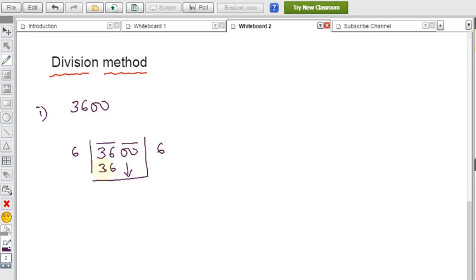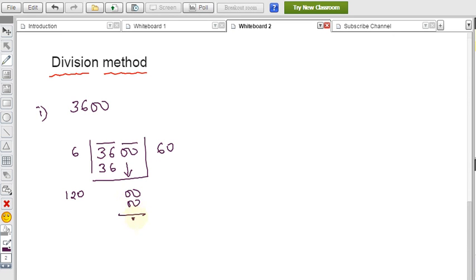Write 6 above. Subtract: 36 − 36 = 0. Bring down the next pair, which is 00. Double the current quotient 6 to get 12. So we have 120_ and remainder 0. Since the remainder is 0, the square root of 3600 is 60.